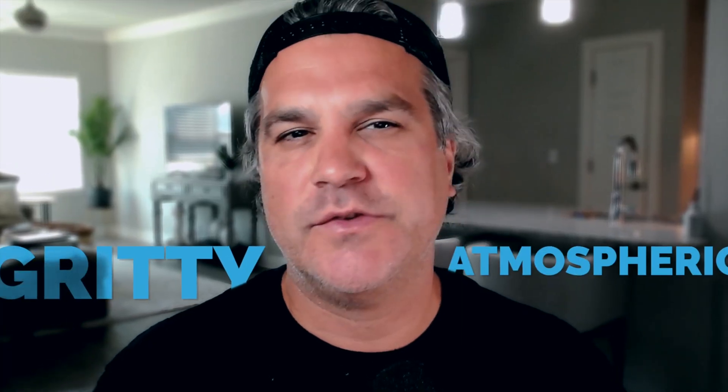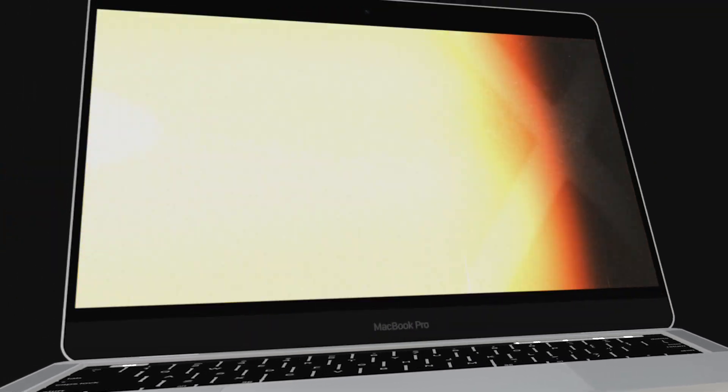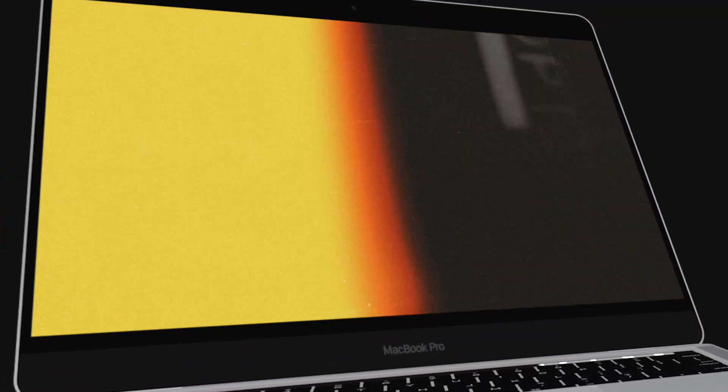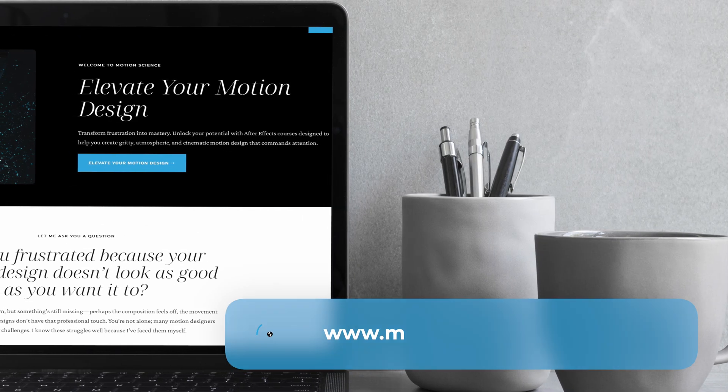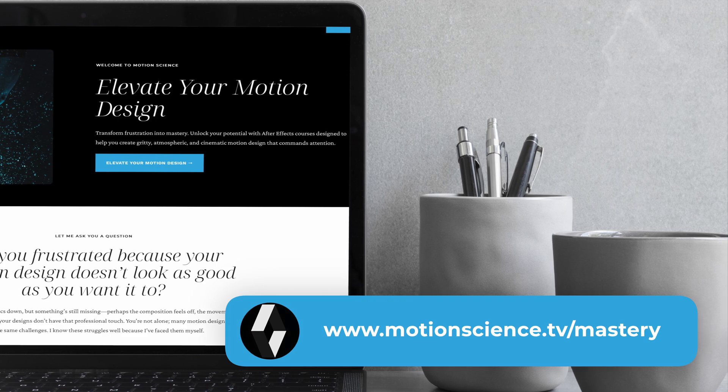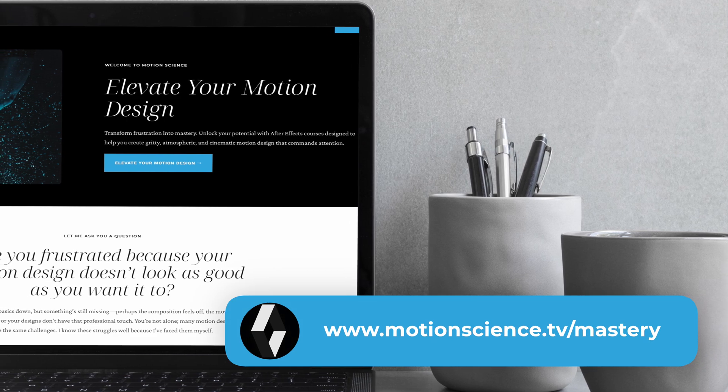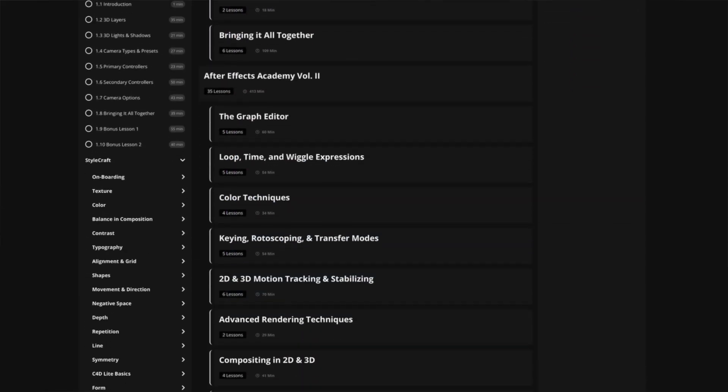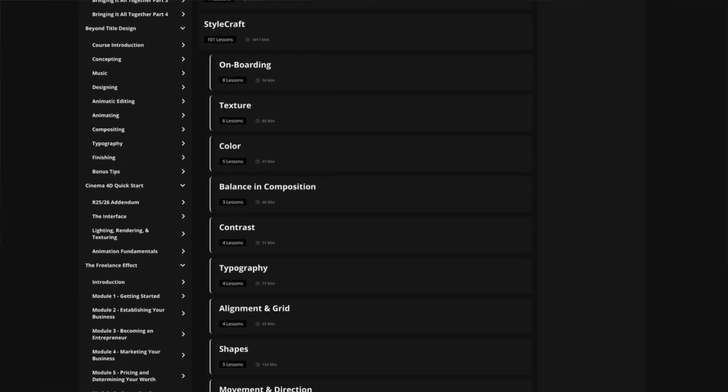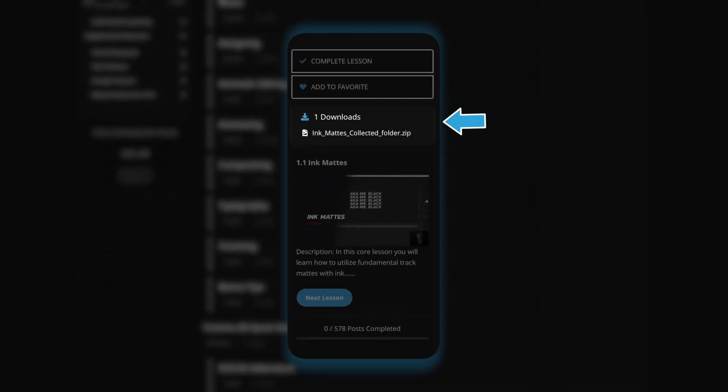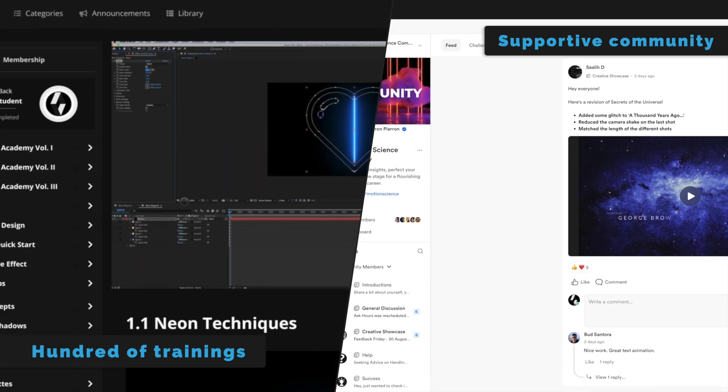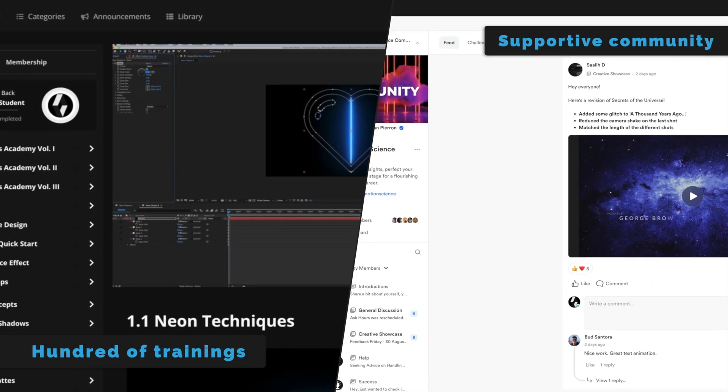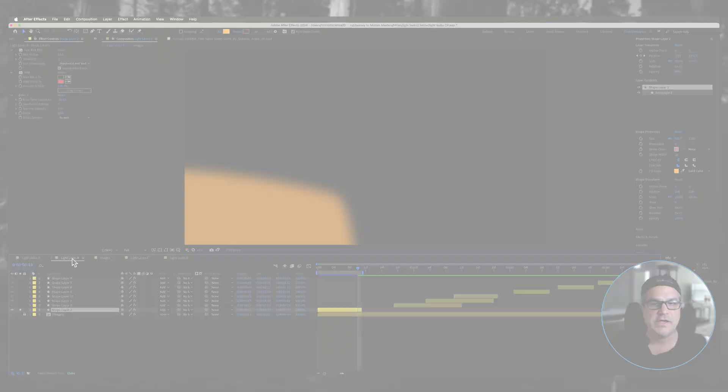If you're eager to create motion design that's gritty, atmospheric, and cinematic like the example I'm showing you, I invite you to explore the Motion Science membership at motionscience.tv/mastery. Inside this membership you're going to find hundreds of projects just like this one including the project files, and they can help you elevate your motion design to develop a striking cinematic style. Now let's go back to the training.